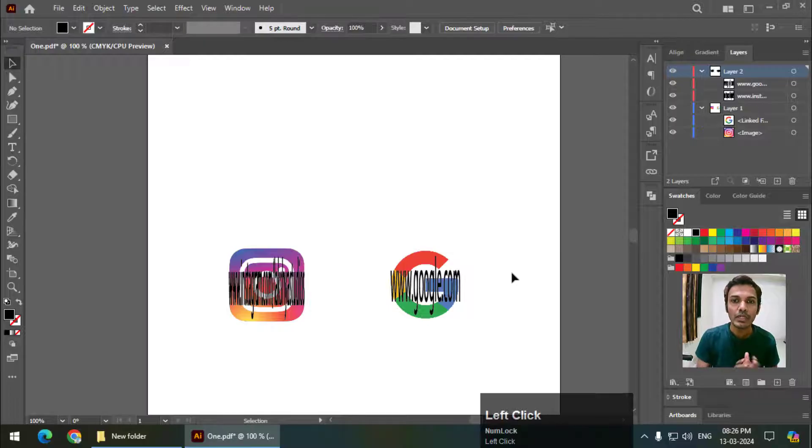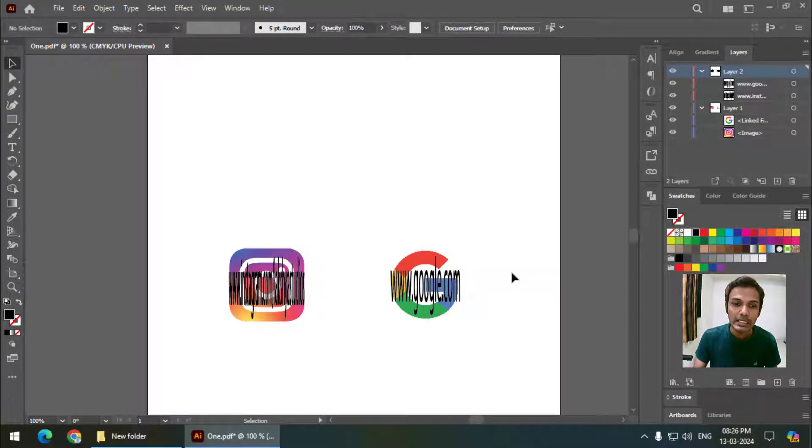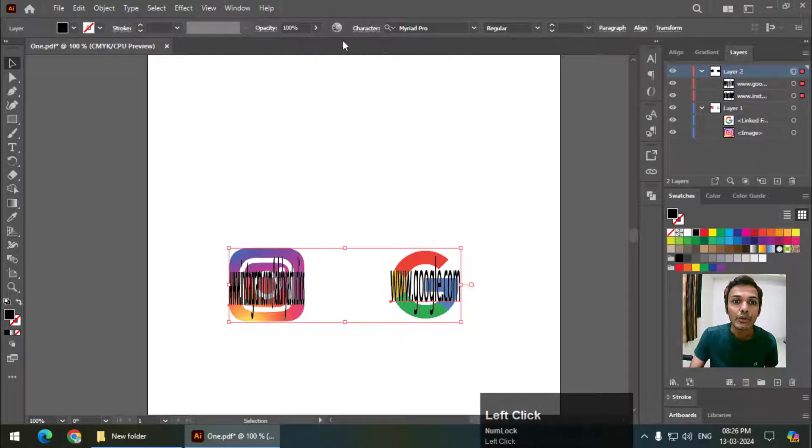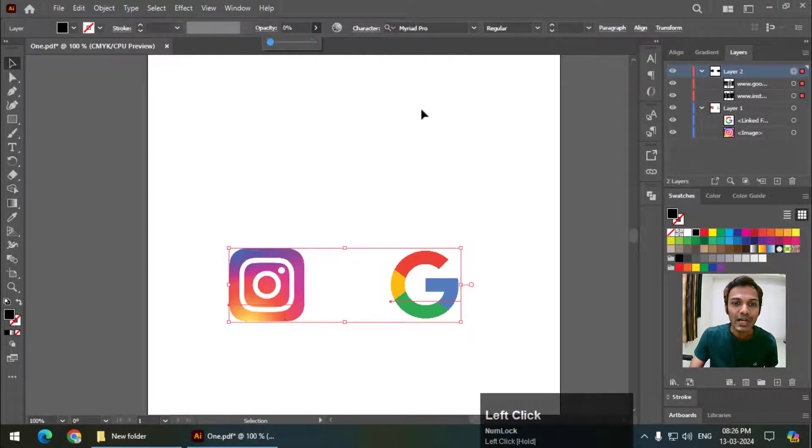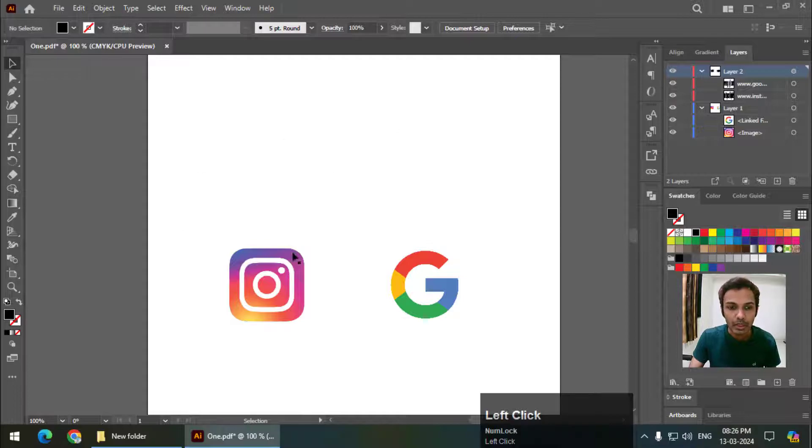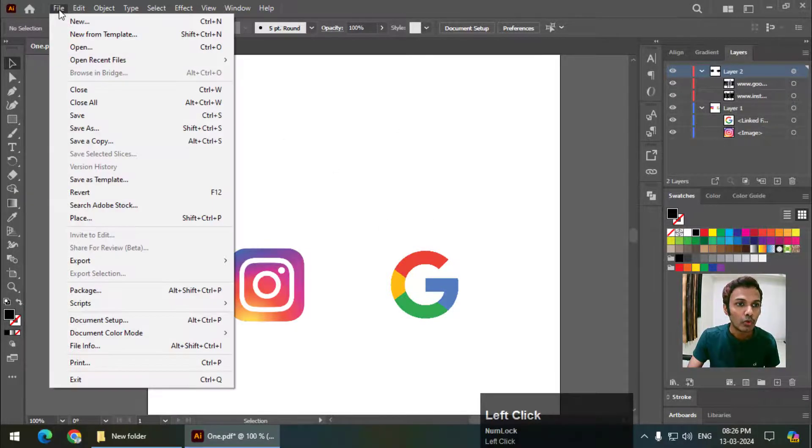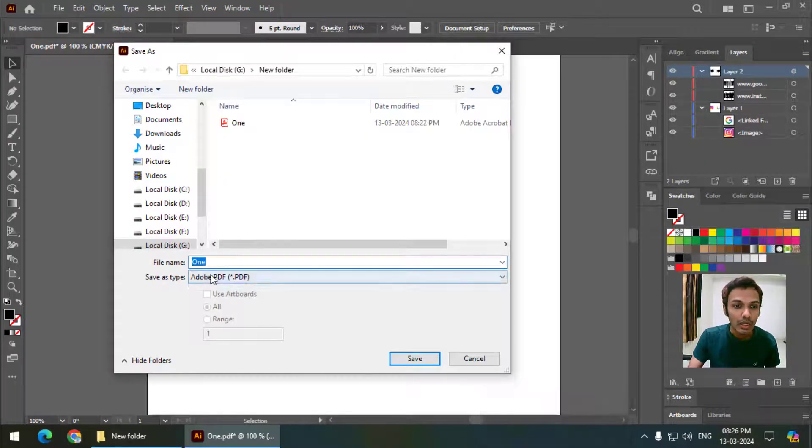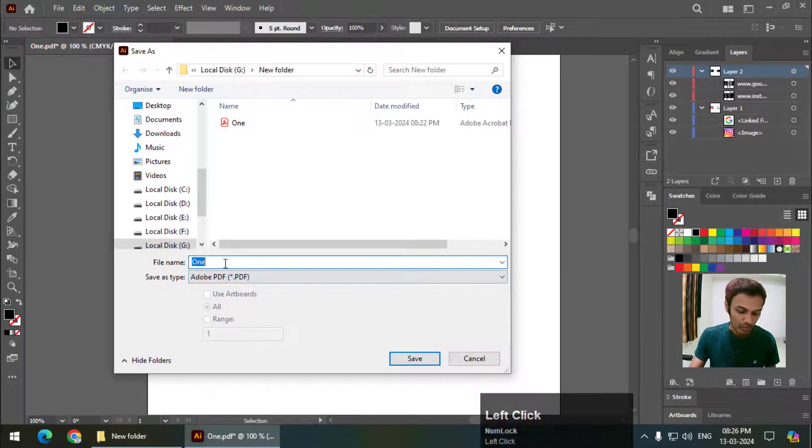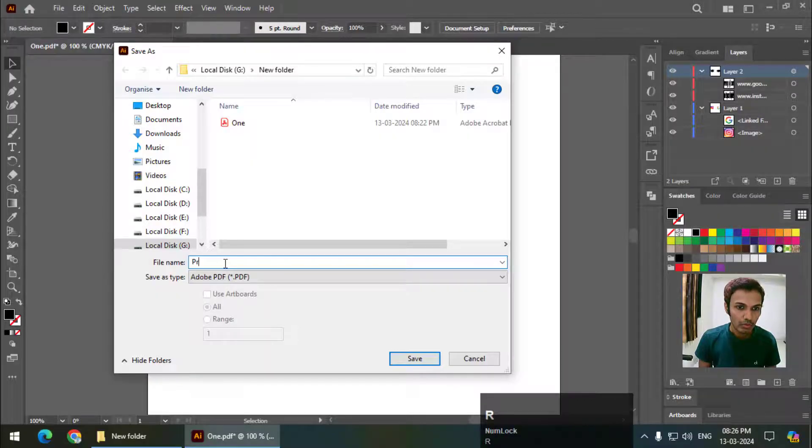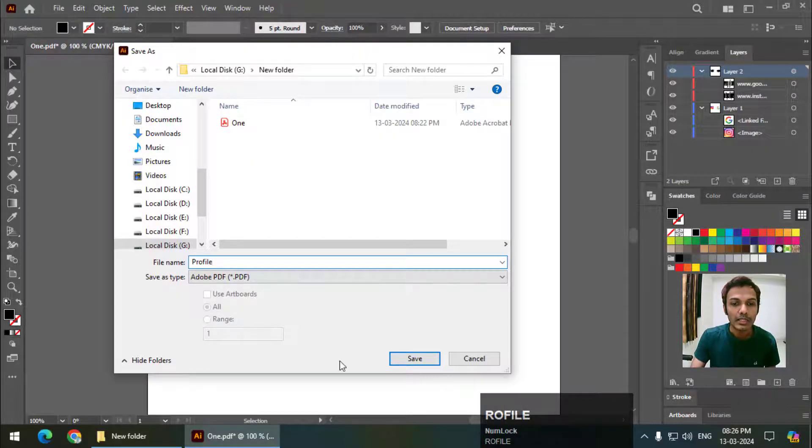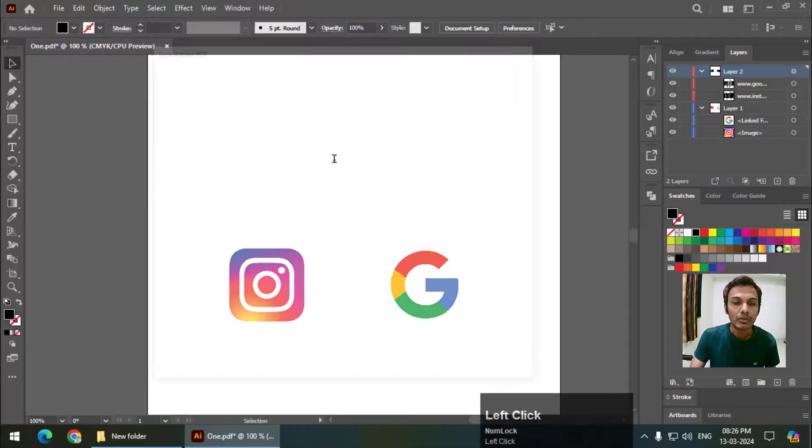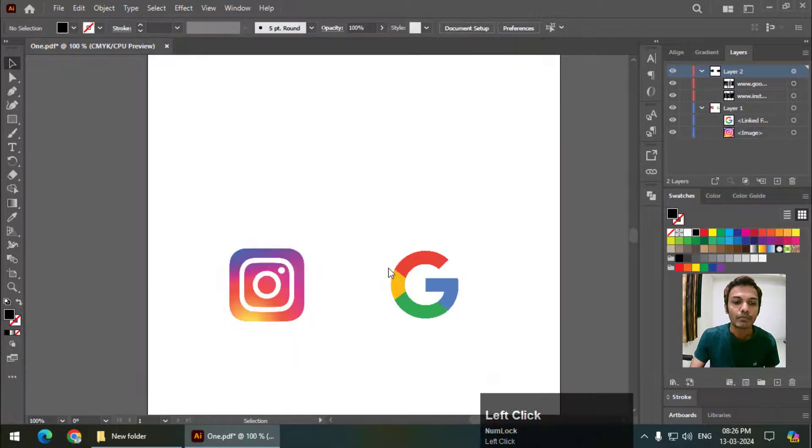Once you are done with typing or creating text, select the main layer and reduce the opacity to 0 so that it gets invisible. Now simply go to File, Save As, and save this file as Adobe PDF. I will write down the profile and save. You can keep the default settings and save.